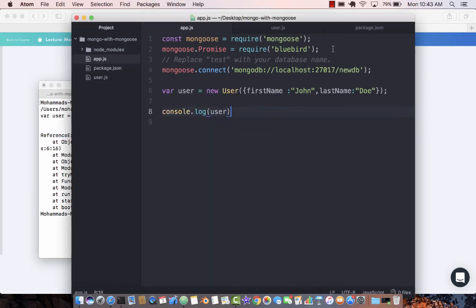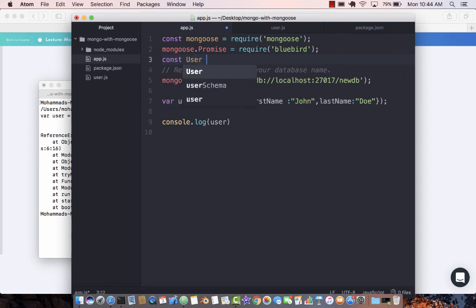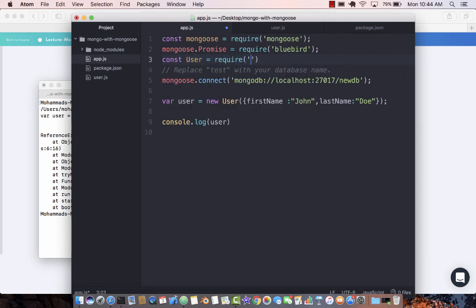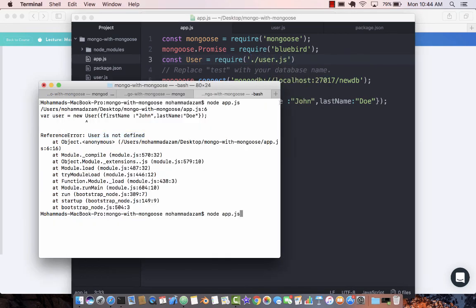We still have to require and import our user. So const user equals require user. Save it. Run it again.